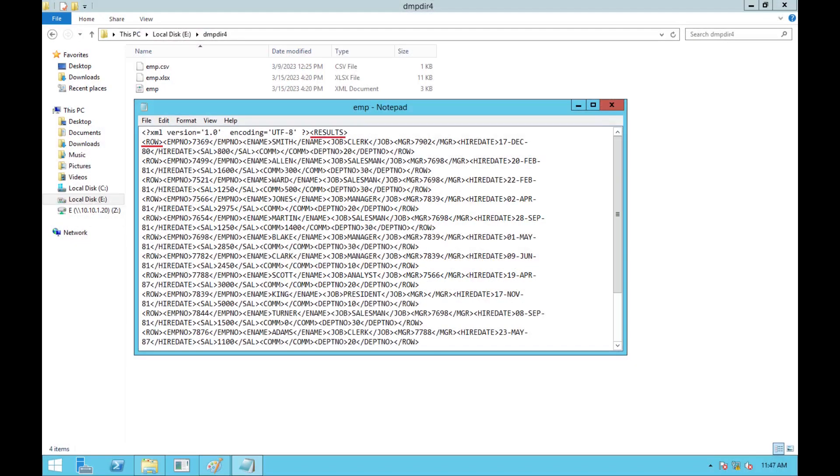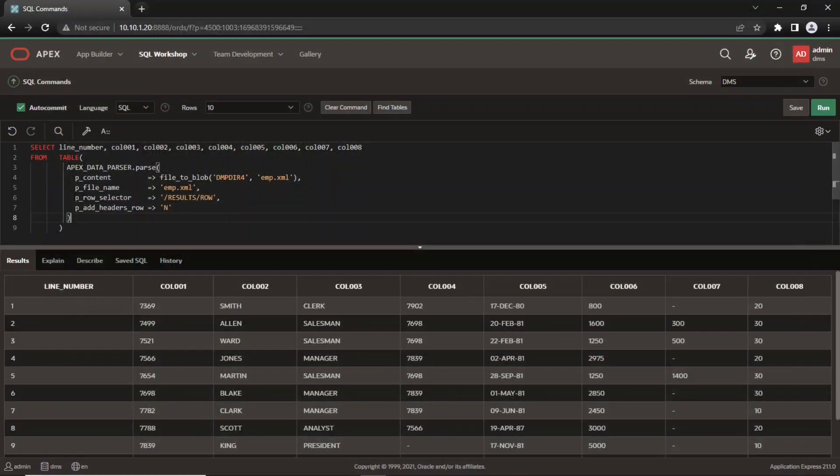In addition to the csv file, you can also upload data in Oracle Apex from XML and Microsoft Excel files. The emp.xml file contains data in this format. In this case, we need to use the p_row_selector parameter to show where the array of row data can be found, which in this case is the results row tag.